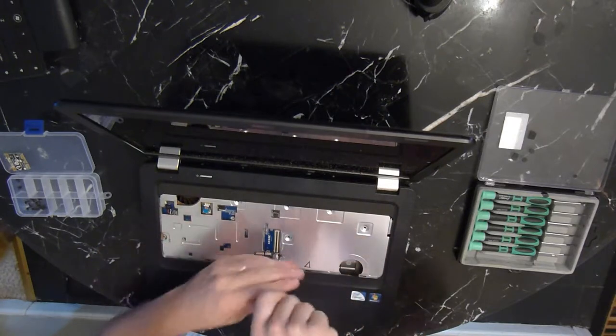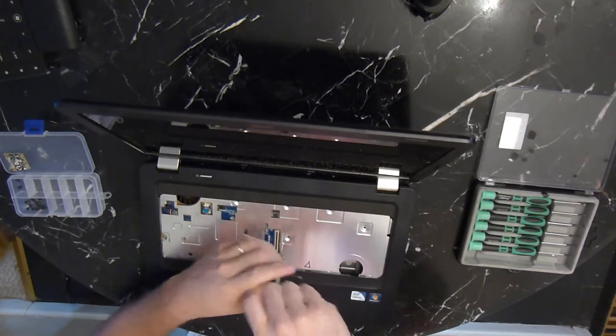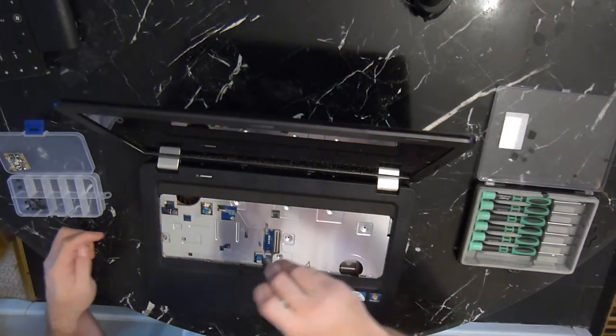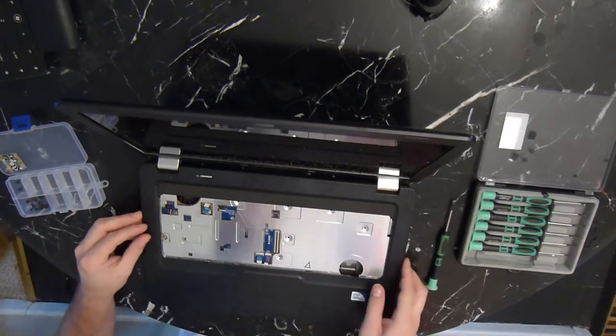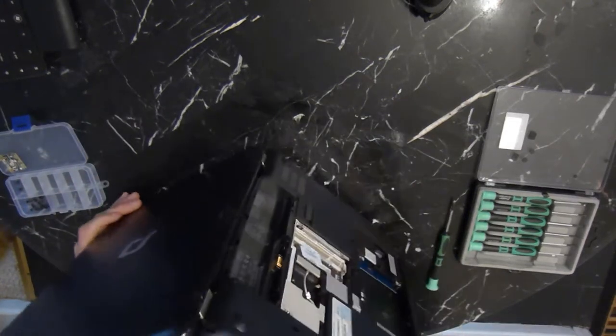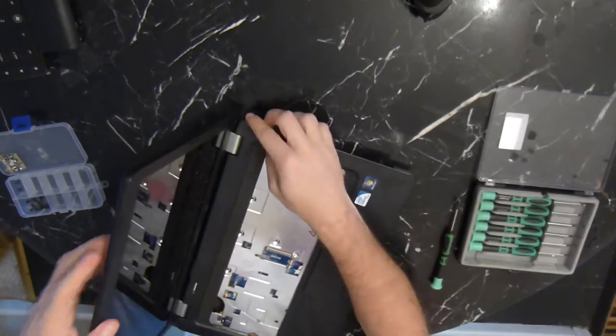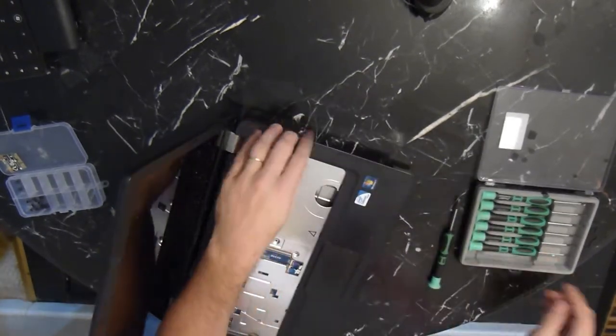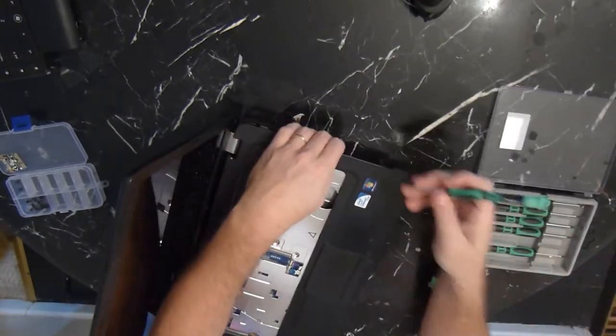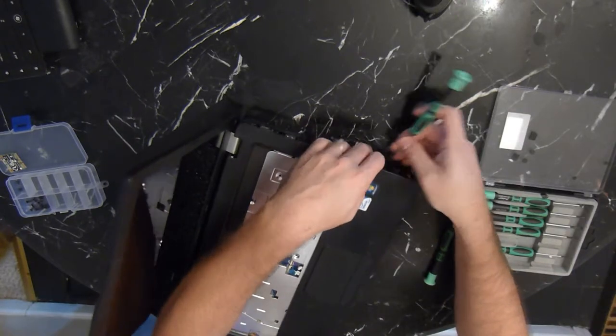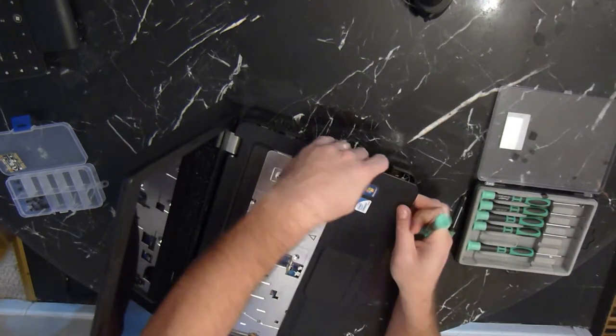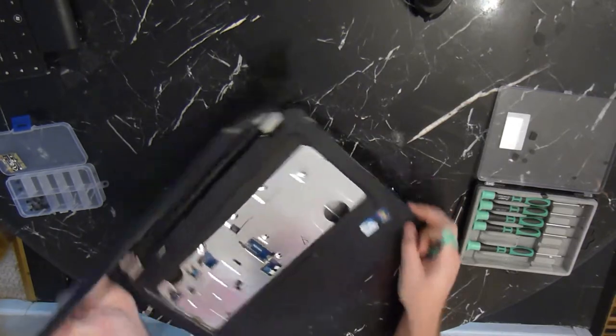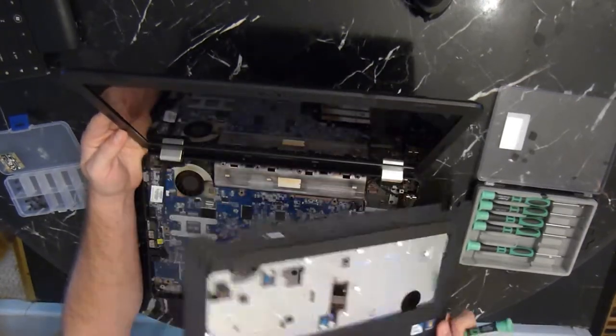Remove the single screw that holds the palm rest assembly to the bottom of the case. Now we can actually remove the palm rest assembly. It is attached to the bottom of the case with little clips all the way around. Just get a little flat head screwdriver and work your way around. Once you release a few of them, it removes pretty easily the rest of the way. Just pull up on it gently.